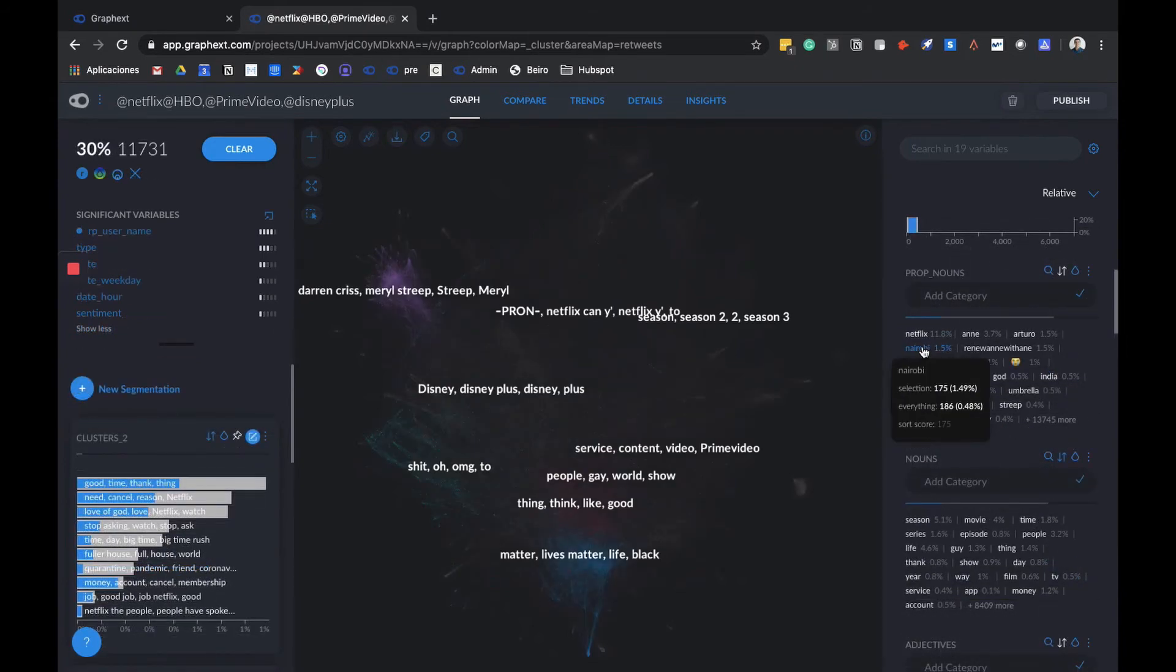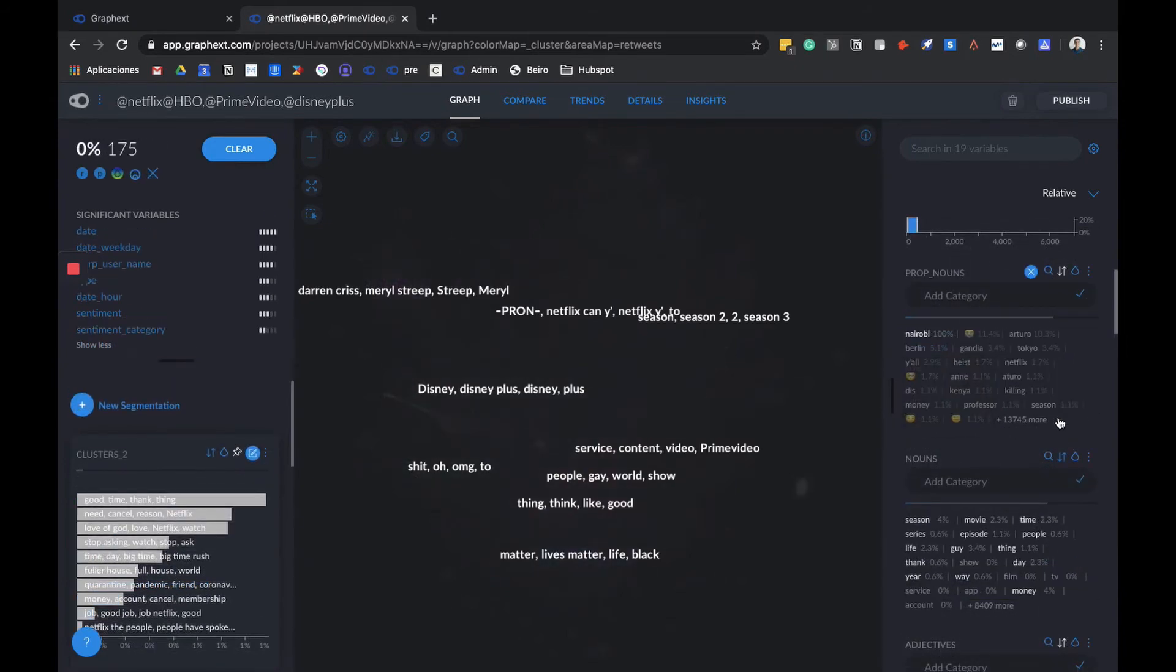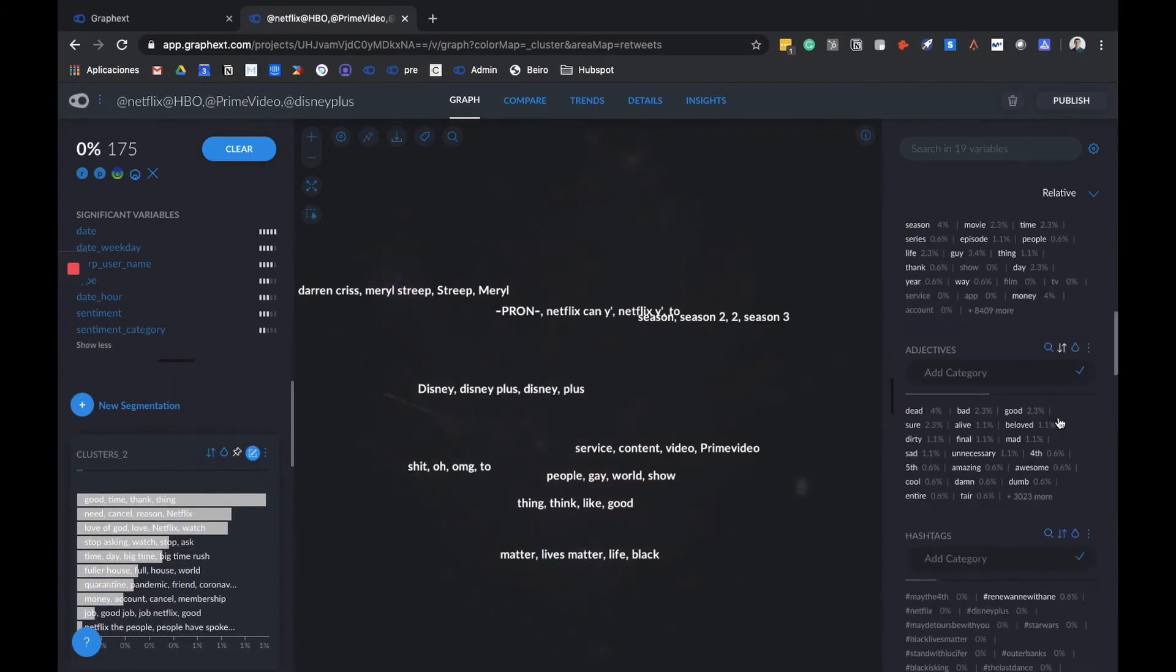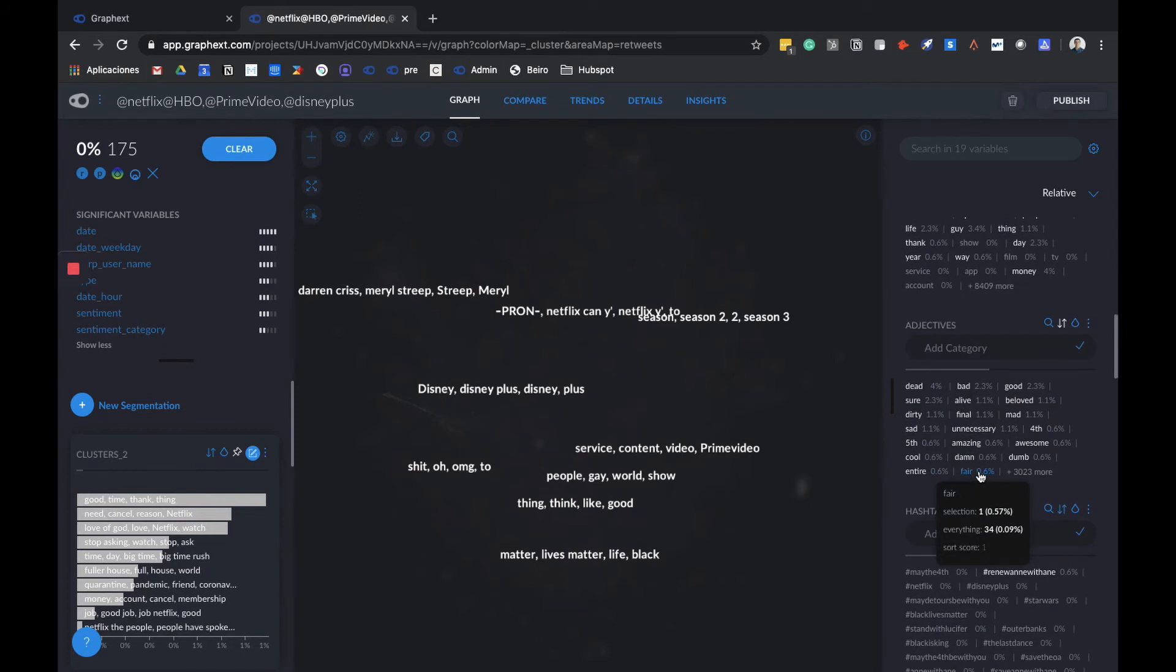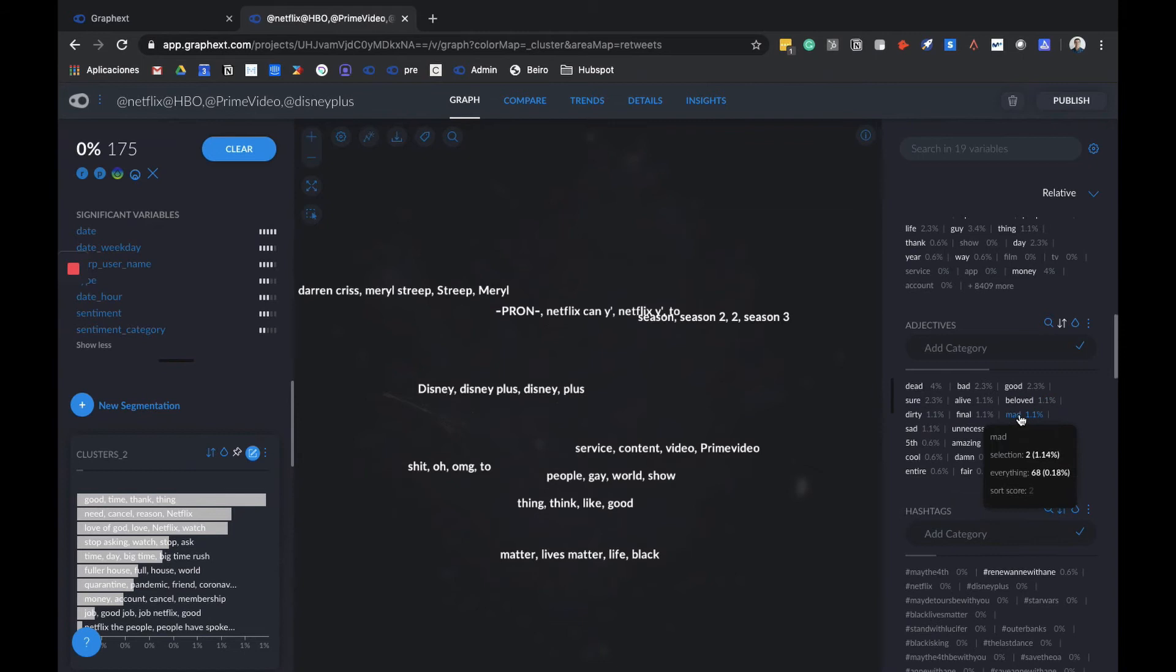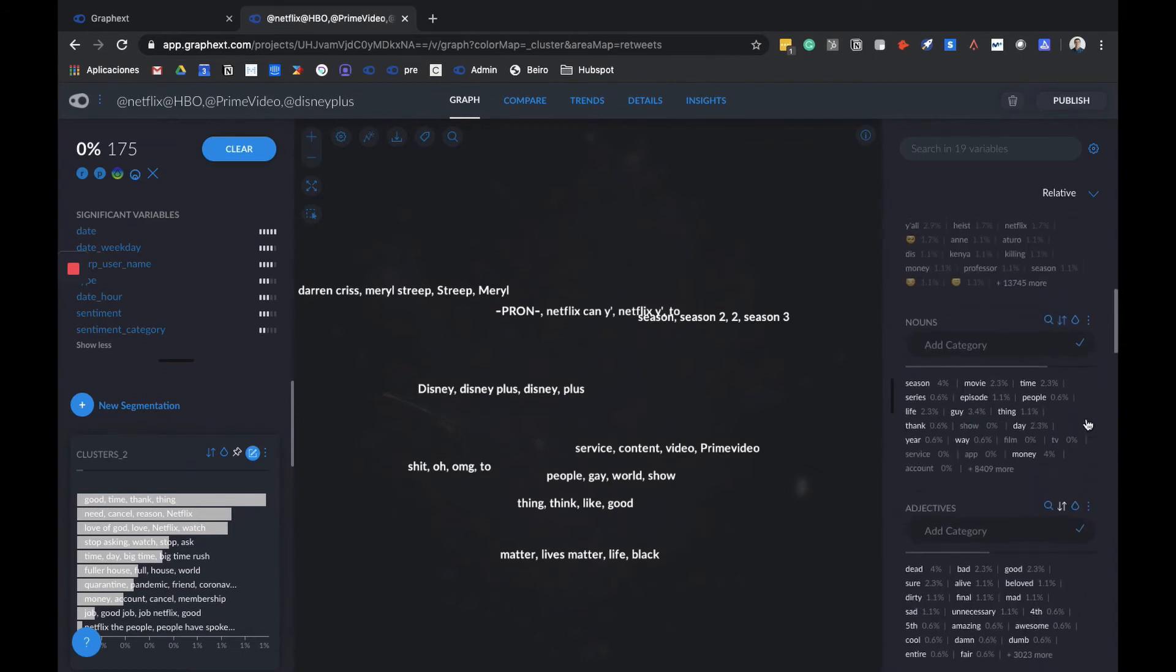By clicking on Nairobi, we can see that the adjectives are very different. You know, taking care not to spoil anything, we can see that she's a more beloved character and that the adjectives people are using to define her differ from Arturo's.